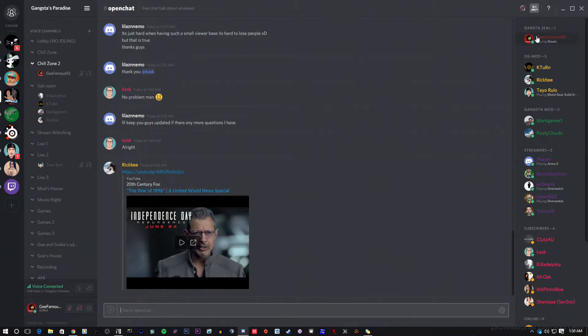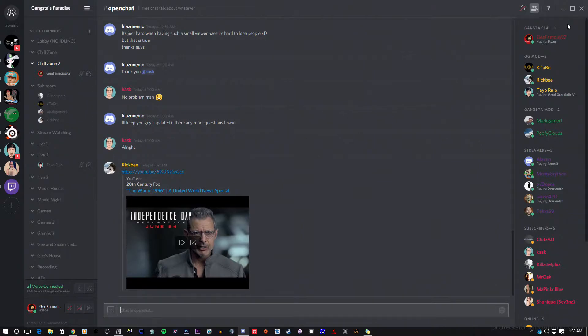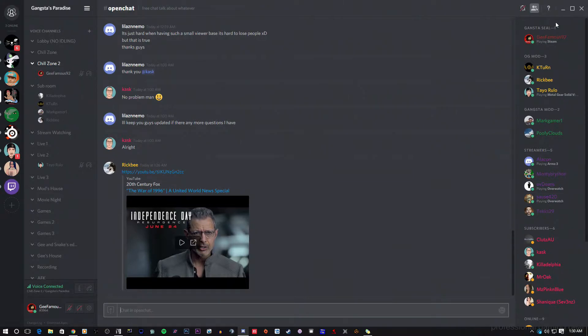So first of all, I own this server. This is Gangsta Paradise and you know, I am the Gangsta Seal and that's what we call ourselves over here at Gangsta Paradise. It's a long story. If you want to know the story, you can always join my Twitch and ask me in chat. I stream every day.